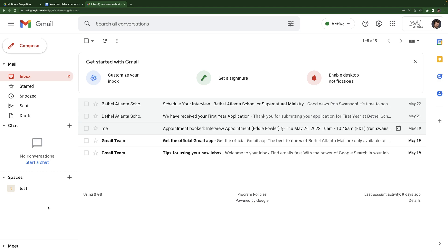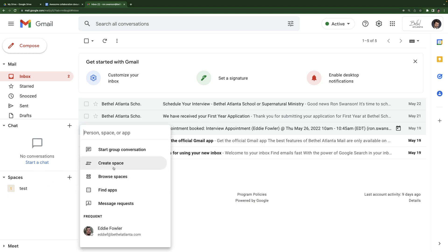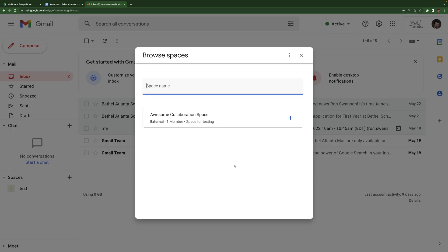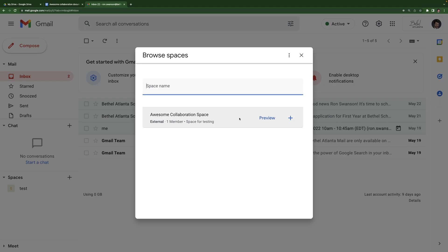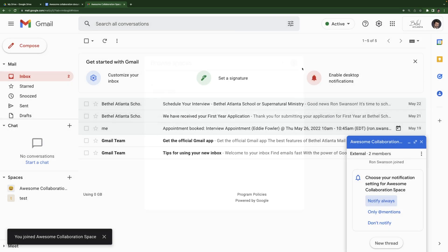Okay. So spaces, any space you've been added to should appear in this section here. If it does not, if someone's told you they've added you to a space and it's not appearing here, hit this plus symbol, go to browse spaces, and it should appear here. As you can see, this test account here for Ron Swanson, he's been added to awesome collaboration space. It's not appearing in the spaces section. So I hit plus browse spaces and it is appearing here at this plus symbol to add it to my spaces. And I have now joined. I can close that out.